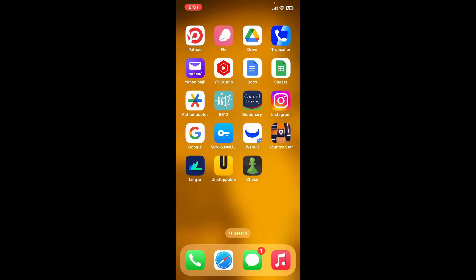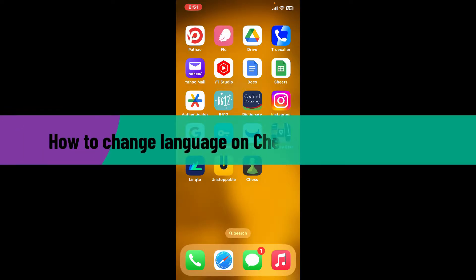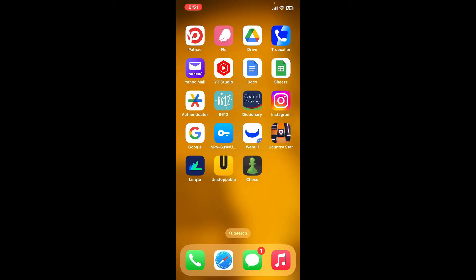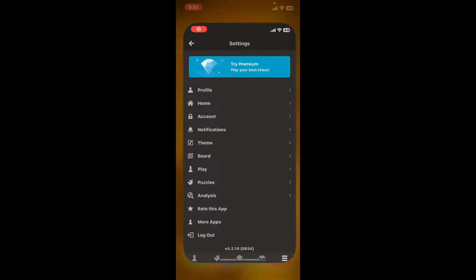Hello everyone, welcome back to Gaming Basics. In today's video, I'm going to show you how to change your language on Chess.com application. Without further ado, let's get straight into the video. First, launch your Chess application from your app drawer and make sure to log into your account.